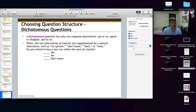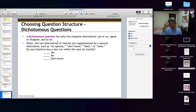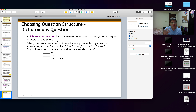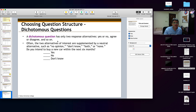Dichotomous questions are yes-and-no questions. There are two types of replies, and sometimes a third option like 'I'm not sure' or 'I don't know.' So dichotomous questions can have yes and no as answers, with the third option being 'don't know.'